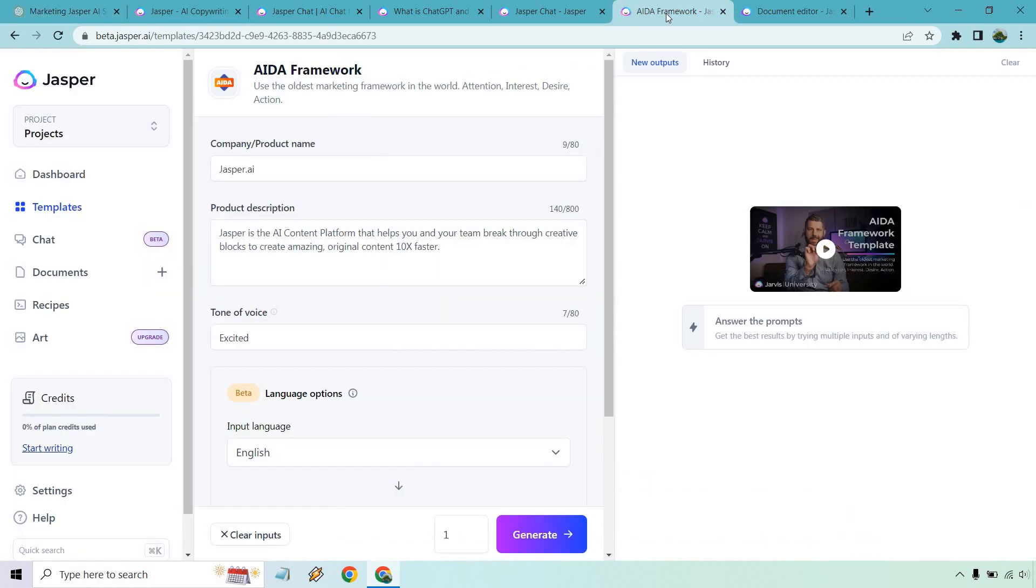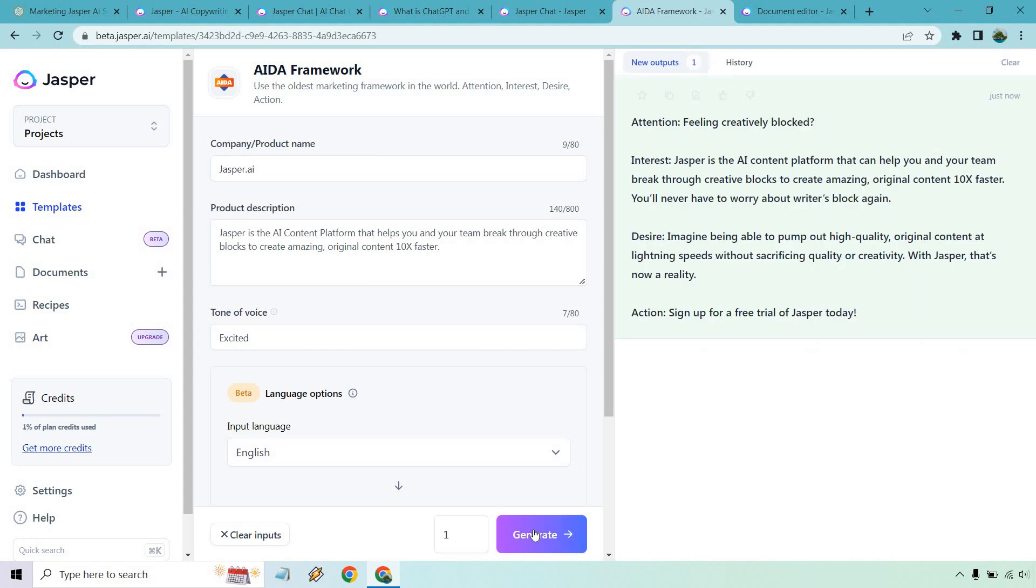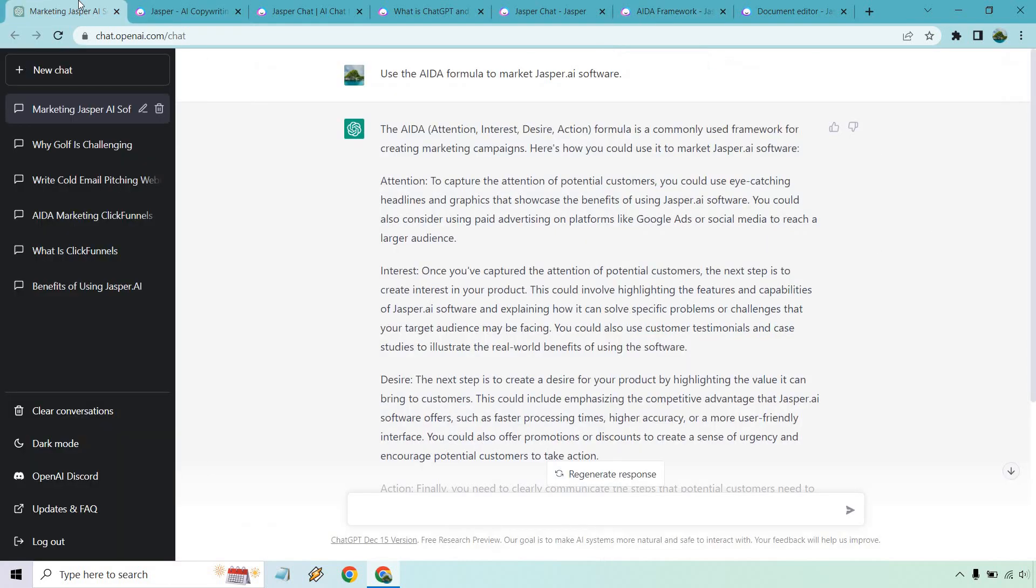However say if I go over here I click on the generate button it's actually going to use the AIDA framework, feeling creatively blocked and so on and so forth and actually give me that formula there. So I think like we talked about before when it comes to using marketing and business types of techniques and templates Jasper would be better for that actual aspect.